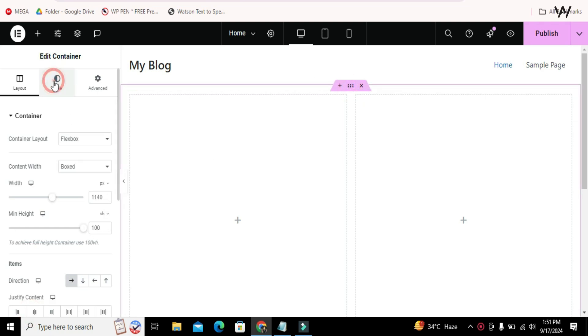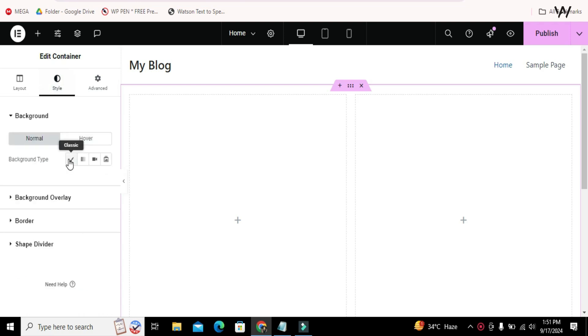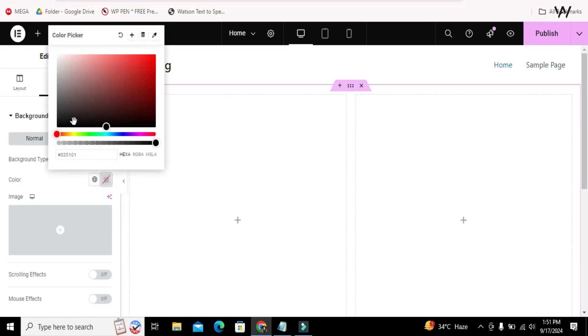Also change the background color of the container so that our particles can be easily visible.